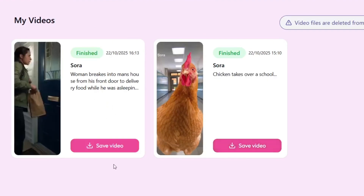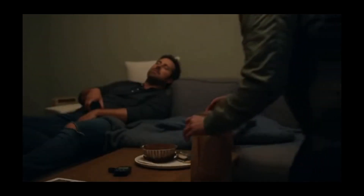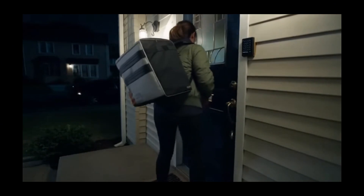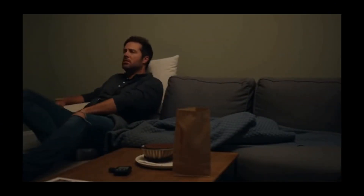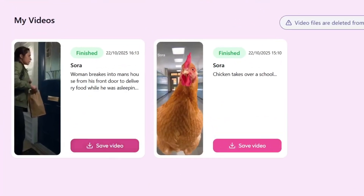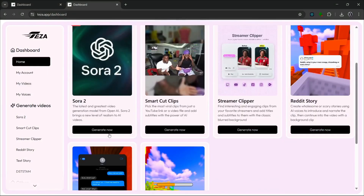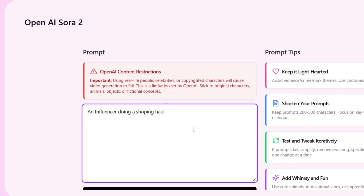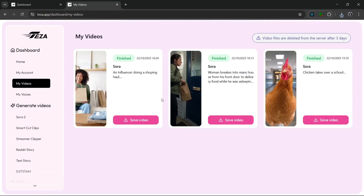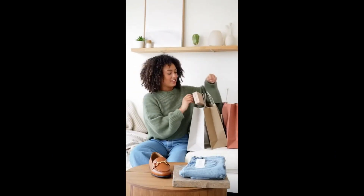And let's wait for this to generate. Okay, so it's done generating and you can take a look at it. [Generated AI influencer video audio: 'You all asked for a haul, so here it is. First up, this sage cardigan. The knit is so soft, and the color is perfect for fall. I'm obsessed.']